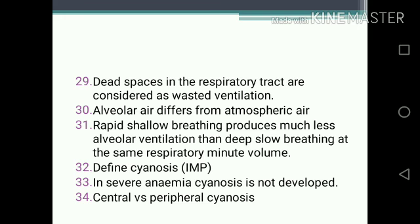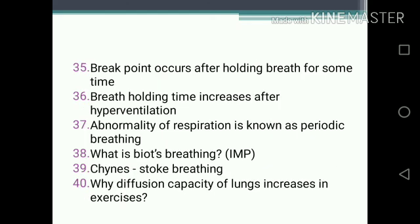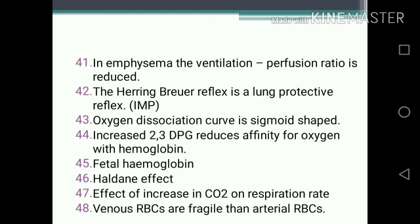One-mark questions continued: 31. Rapid shallow breathing produces much less alveolar ventilation than deep slow breathing at the same respiratory minute volume. 32. Define cyanosis. 33. In severe anemia, cyanosis does not develop. 34. Central vs. peripheral cyanosis. 35. Breakpoint occurs after holding breath for some time. 36. Breath-holding time increases after hyperventilation. 37. Abnormality of respiration is known as periodic breathing. 38. What is Biot's breathing? 39. Cheyne-Stokes breathing. 40. Why does diffusion capacity of lung increase in exercise?